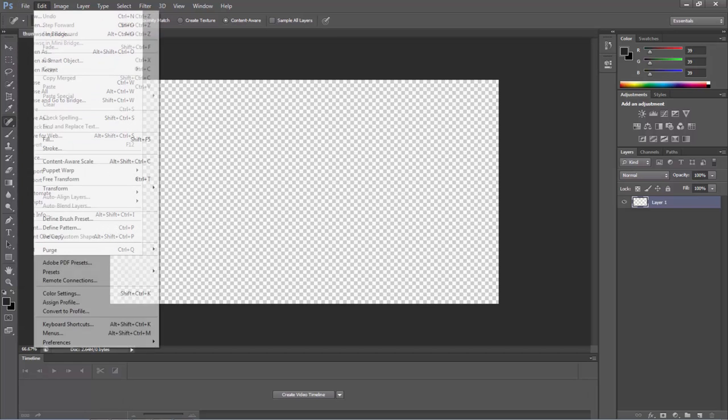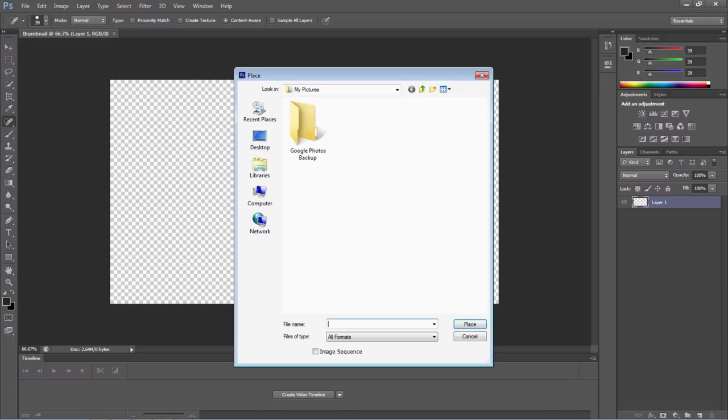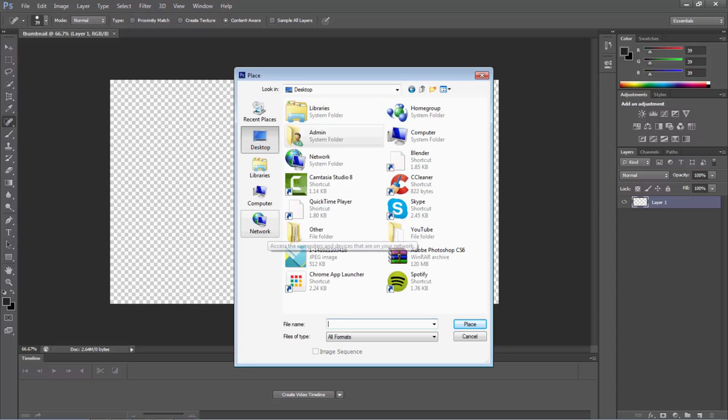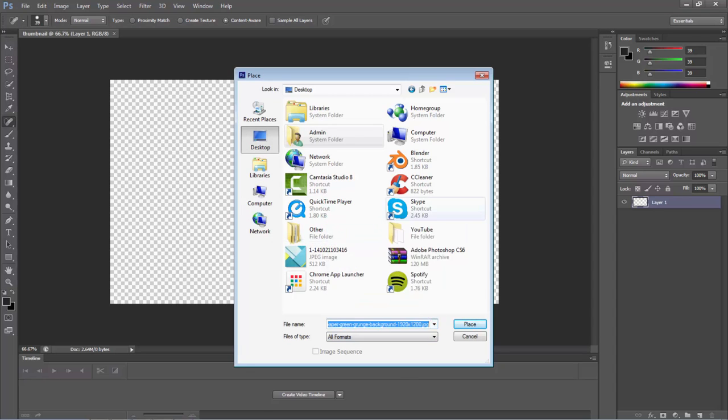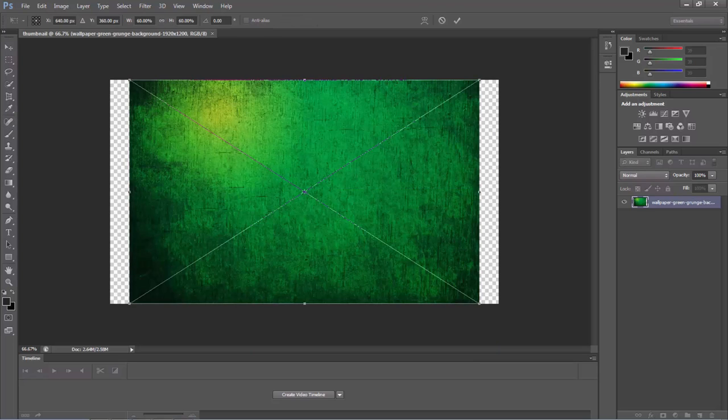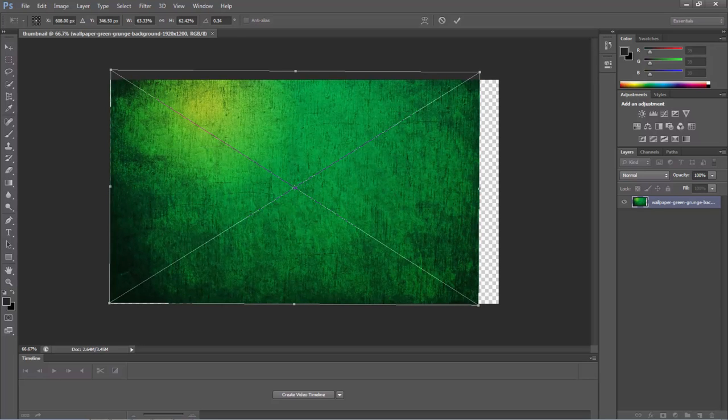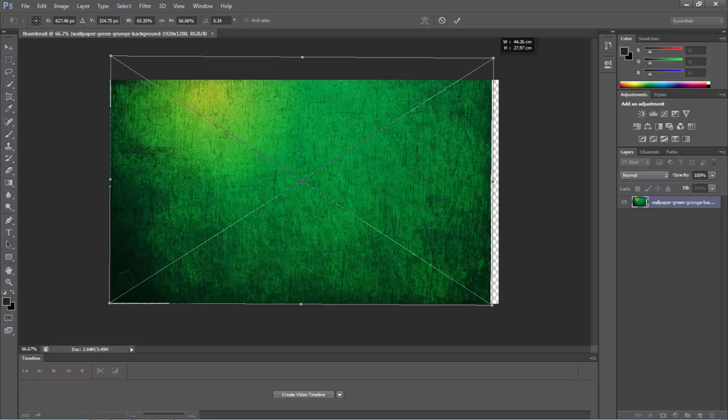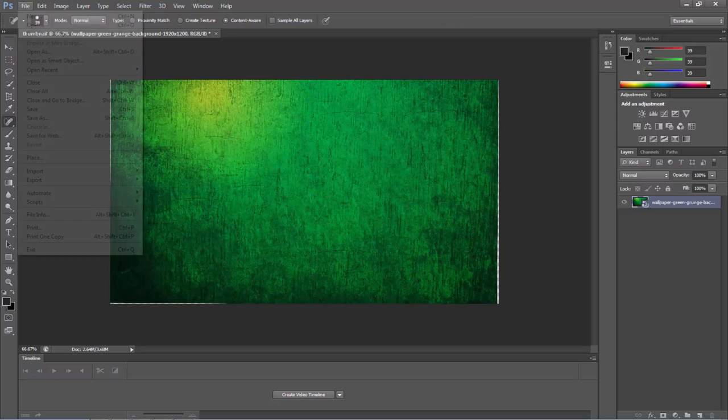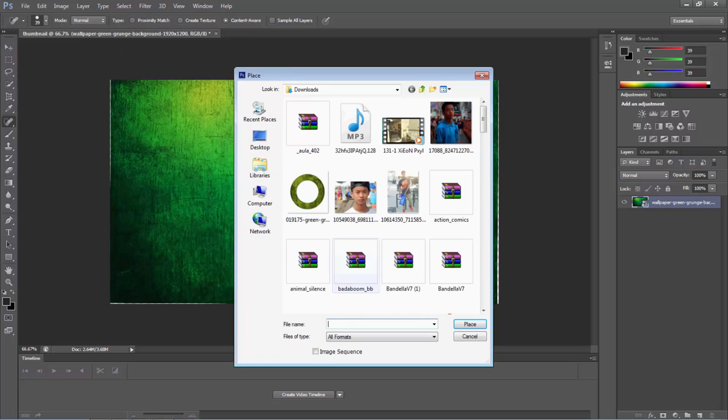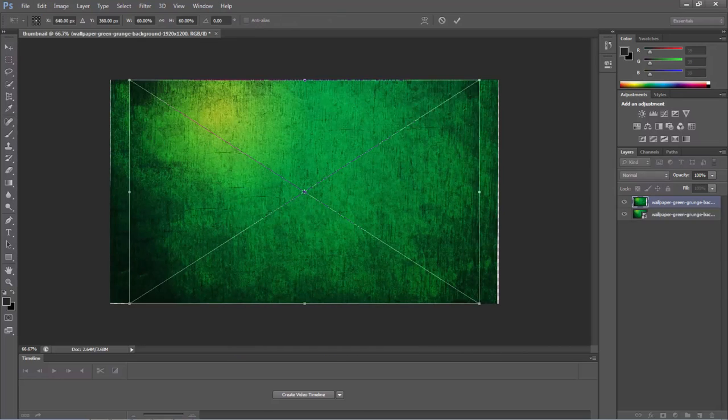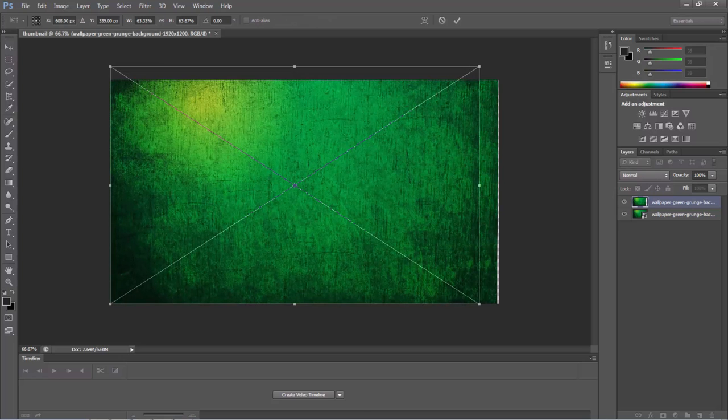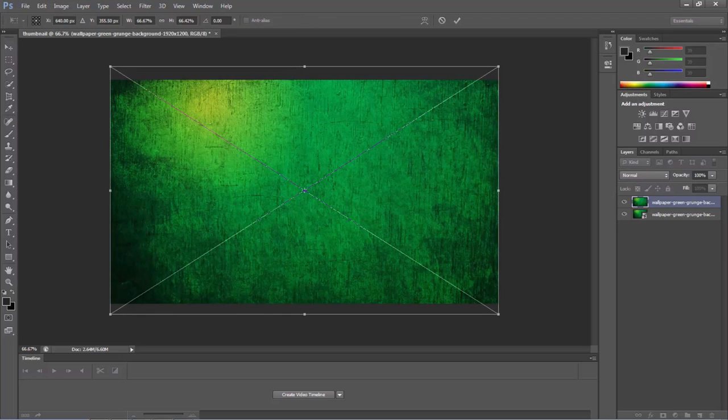So now you go back to file and you go to place this time instead of new and then you find your background. I'm going to insert it. I'm going to stretch it out so it fits. I'm going to press the check mark.